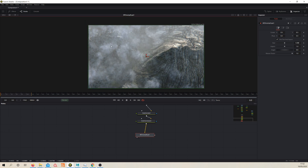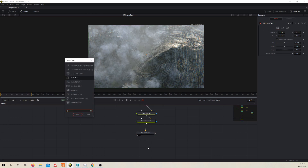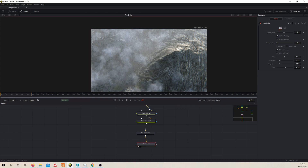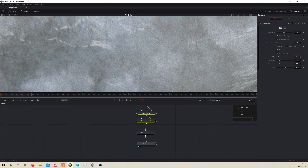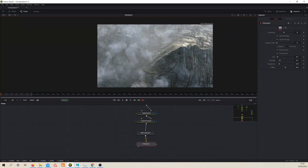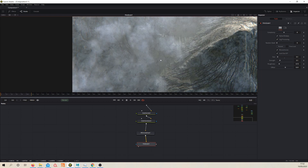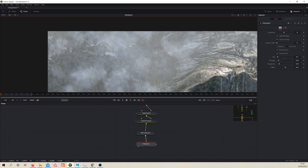We want some grain — that organic feel like this was shot on a camera. Let's throw down a film grain node and pipe that in. The grain is terrible, so the first thing is to just reduce the size. We want really fine grain — let's go 0.2, maybe even finer at 0.1. Then the strength shouldn't be too strong, so let's bring it down to about 0.05.